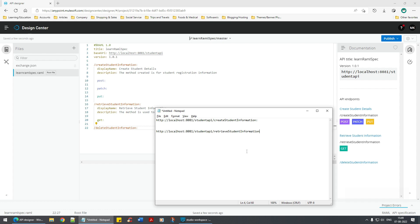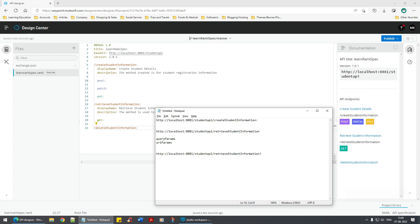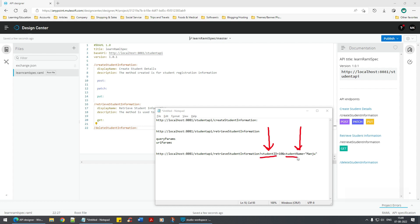There are two concepts to remember: query params and URI params. For query parameters, on the retrieve information endpoint you'd pass something like: retrieve?studentId=10&studentName=Manju. Here we are seeing studentId and studentName, which are two parameters of type integer and string respectively.